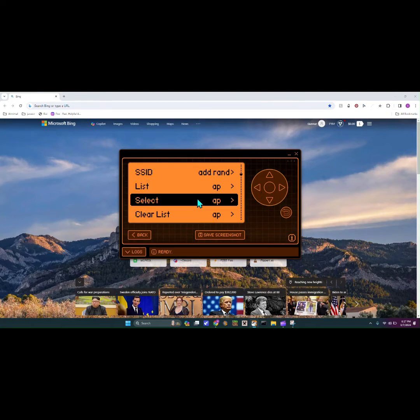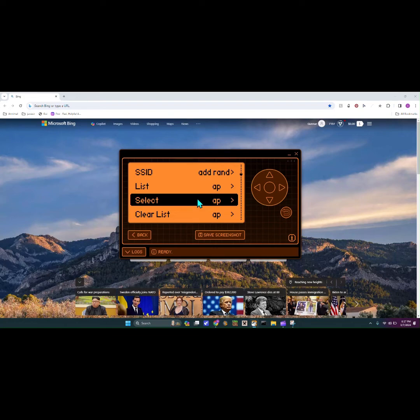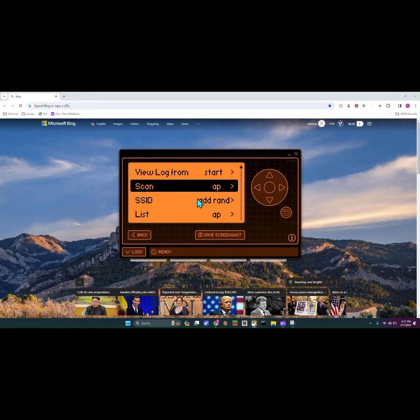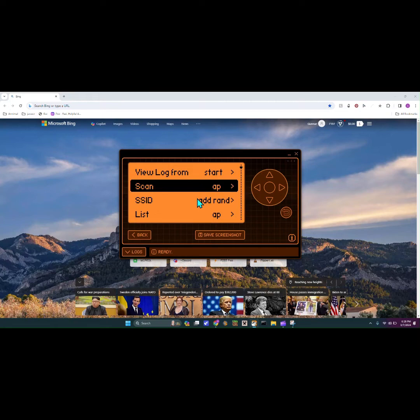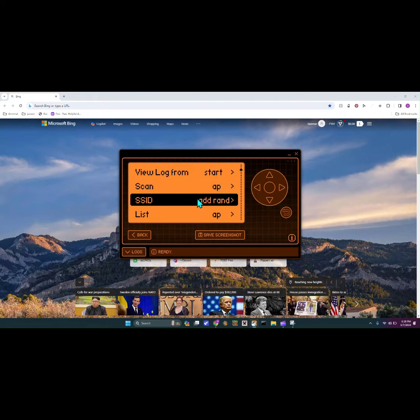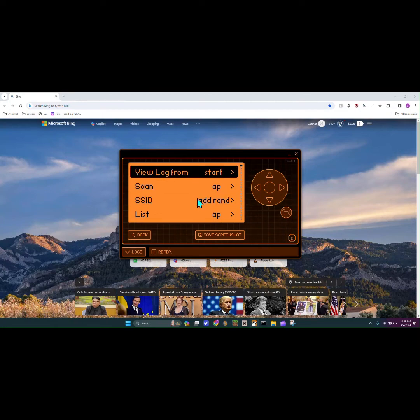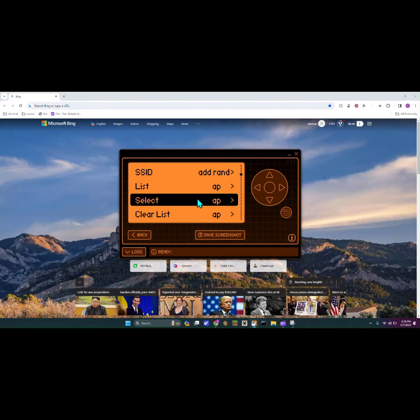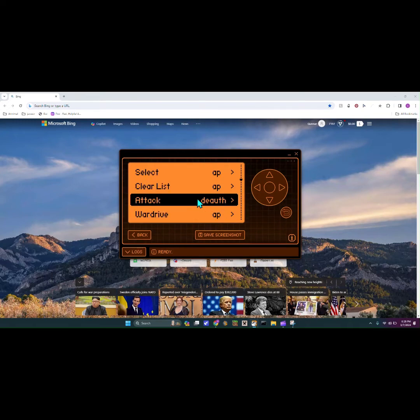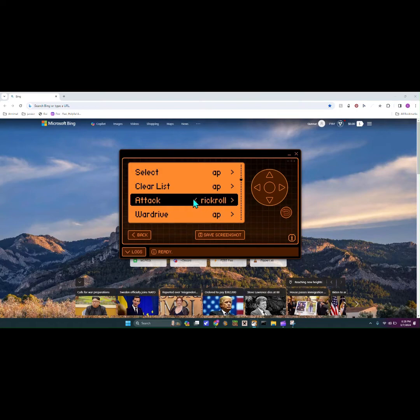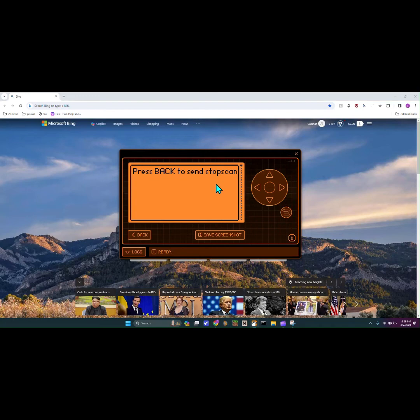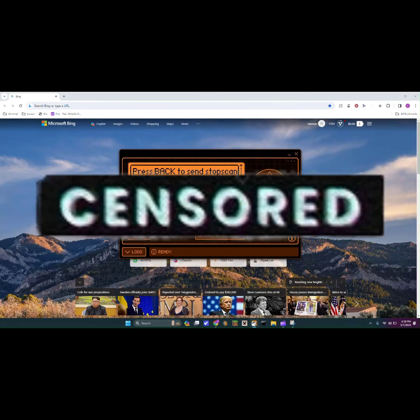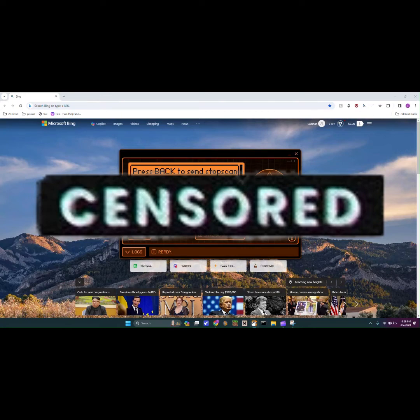We can go down to select. We're already at it, so we can go down to attack and we can go over to rickroll. So now that it's a rickroll we can hit okay, and now in a couple seconds it decides to work. Okay, so now your board should be displaying the red LED. It's starting rickroll spam, stop with stop scan.